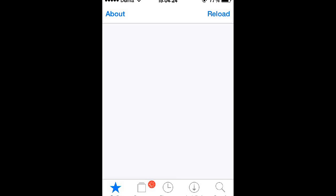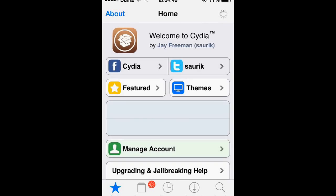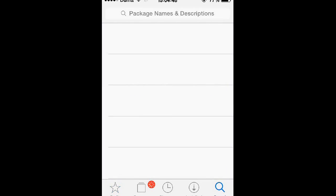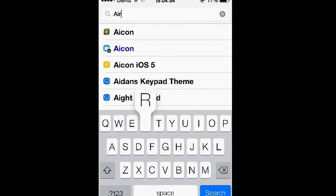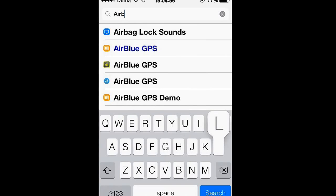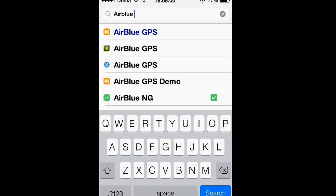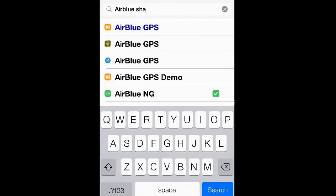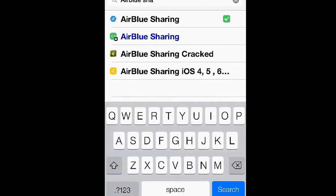Once the home screen finishes loading up, tap the search icon at the bottom, then tap the search bar at the top, then type in AirBlue Sharing, and then tap the tweak itself.